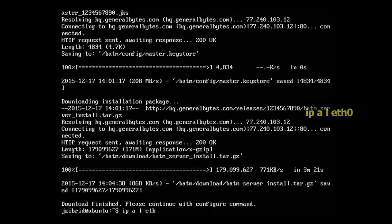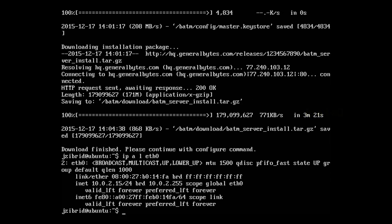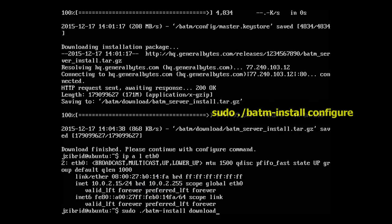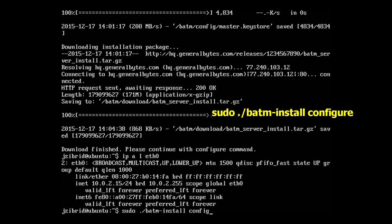Let's see what is our IP address on the server. We see 10.0.2.15. Let's remember that because during the configure step we will need this address.